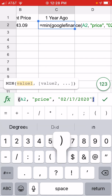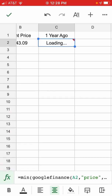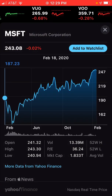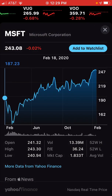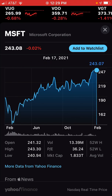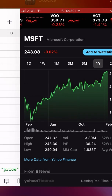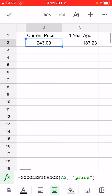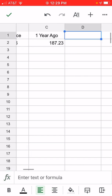Today's February 17th, so I'll put in quotations '02/17/2020', close quotations, then close the parentheses. The price from one year ago shows $187. We can confirm that by looking at the stock price for Microsoft — $187.23 — and it's currently at $243.08, roughly the same with a small penny difference.